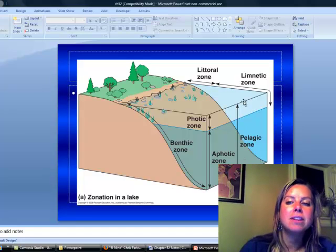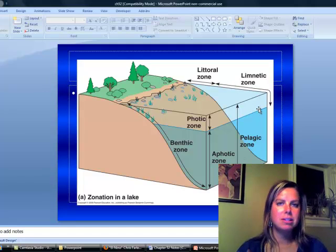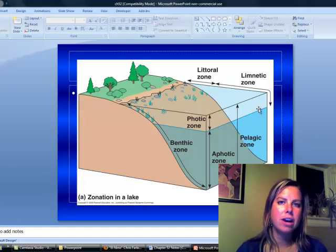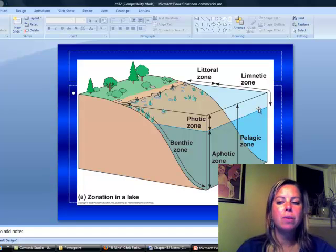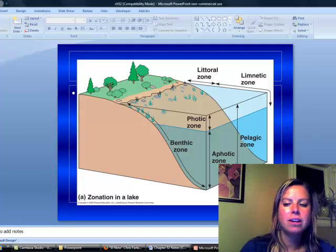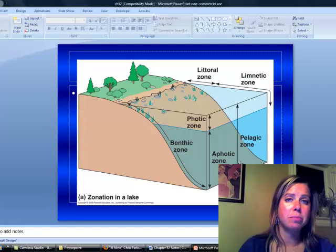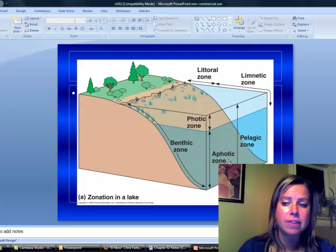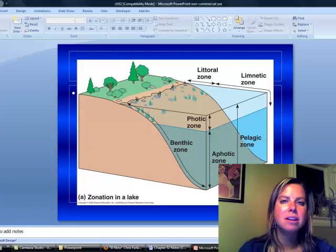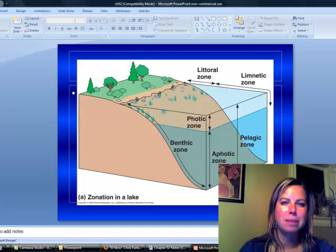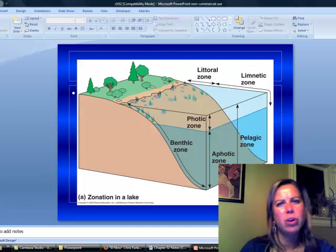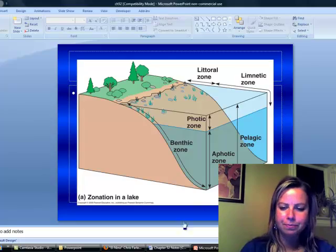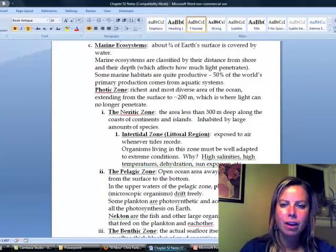Then it still has a benthic zone. It's also going to have what's called a limnetic zone. That's going to be the center of the lake where light can penetrate. And what I don't have on here, but it's in your notes, is what's called the profundal zone. And that's going to be a really deep area where no light can penetrate. And that's going to be where you're going to find bacteria and worms and those types of things.